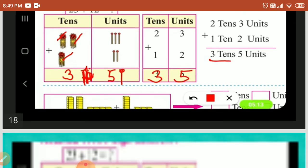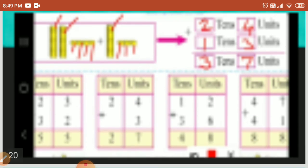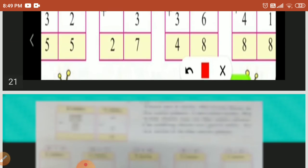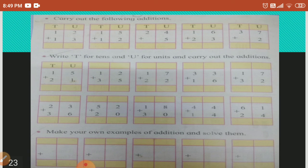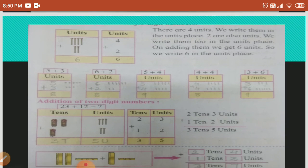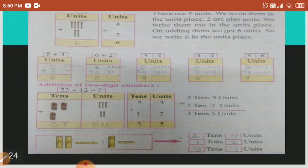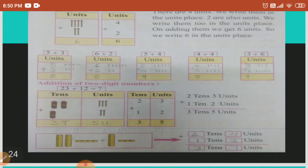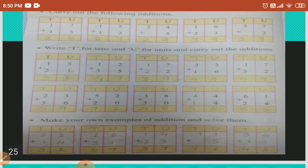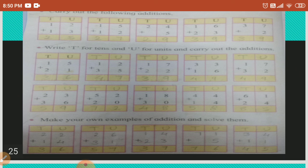These sums you have to solve with your own. And page number 24 — this is your textbook page number 23 — you have to solve with your own. And page number 24: carry out the following additions. Write tens and units and carry out the additions. Make your own examples of addition and solve them. I have given answers here also, so you have to solve these examples and recheck over here. I have solved a few sums over here.